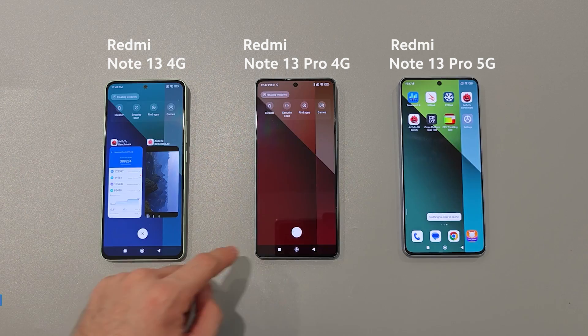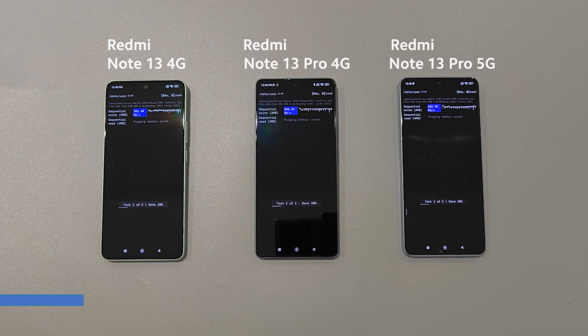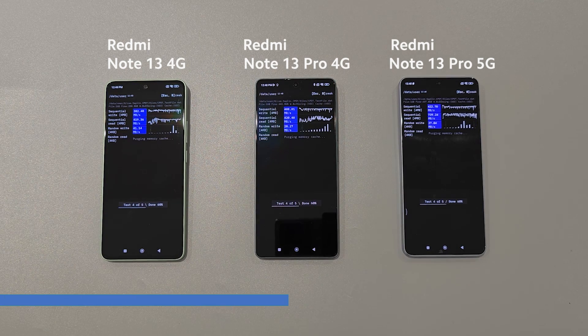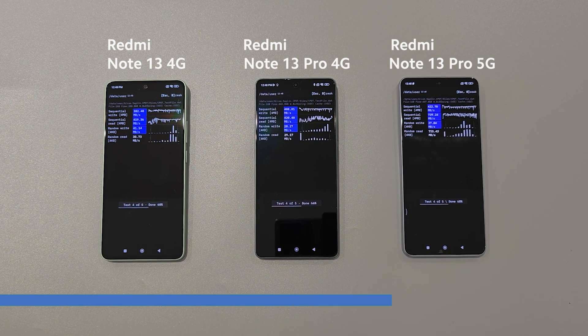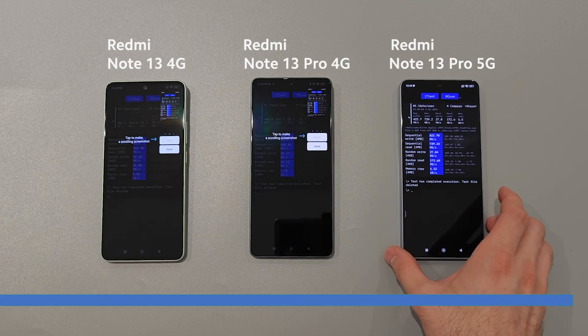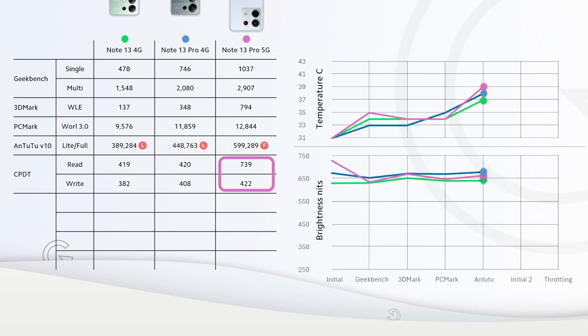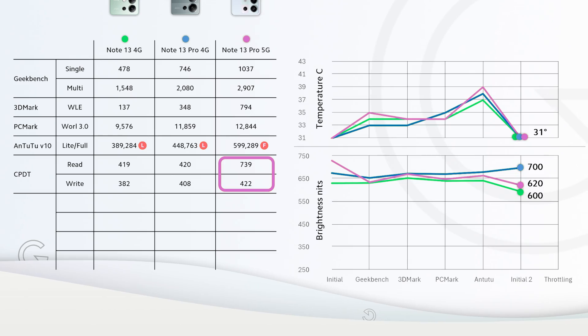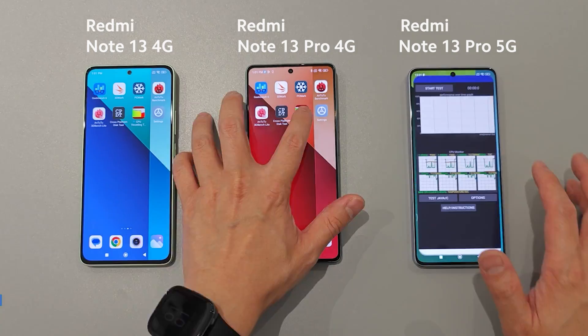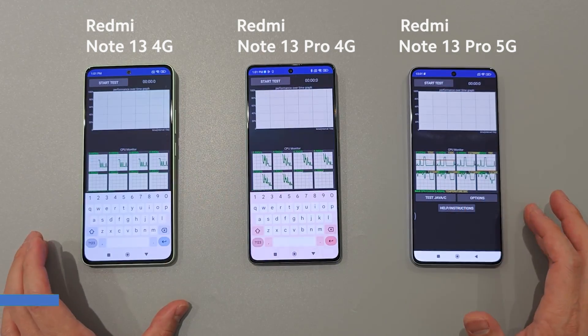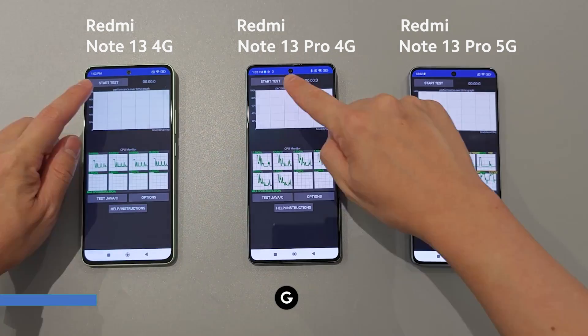In storage benchmark, Note 13 Pro 5G showed a very good result in reading speed. Before the throttling test we let our phones cool down to initial 31 degrees. Here we have 100 threads for 20 minutes.